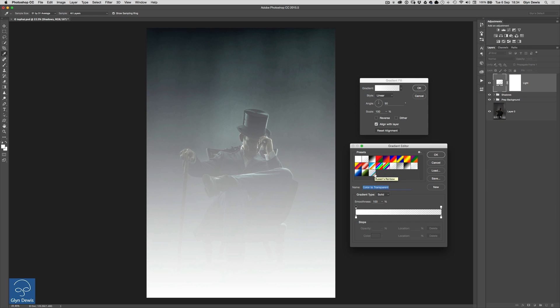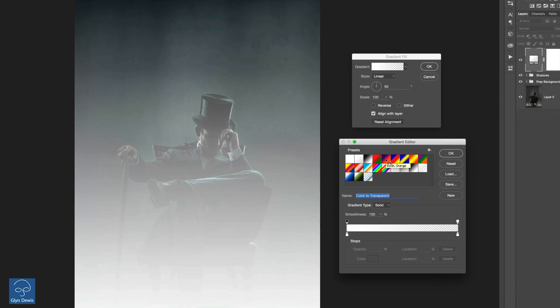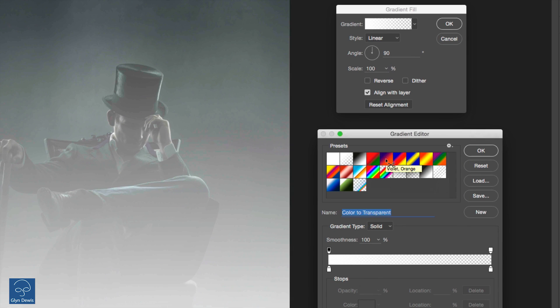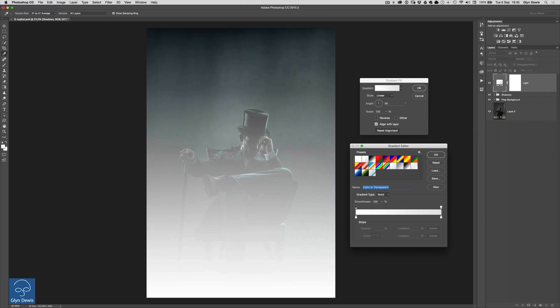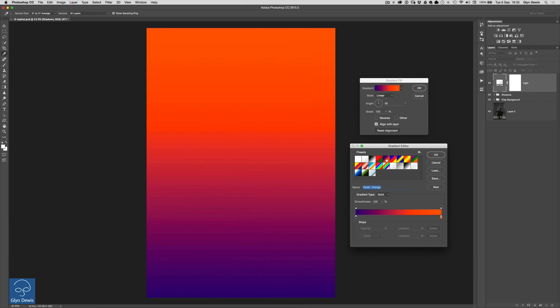To be honest with you it doesn't really matter which gradient we choose here because we are going to change it just a little bit anyway but the best one to probably use for this particular effect is the fifth one along and if I hover my cursor over it it'll probably say violet and orange. Never does it when you want it to. There you go violet and orange and if I just zoom in for you you can see it's the fifth one along just here. We're going to use that one. So I'm just going to click on that and when I do you can see now we get that violet to orange gradient going from top to bottom on top of our picture.